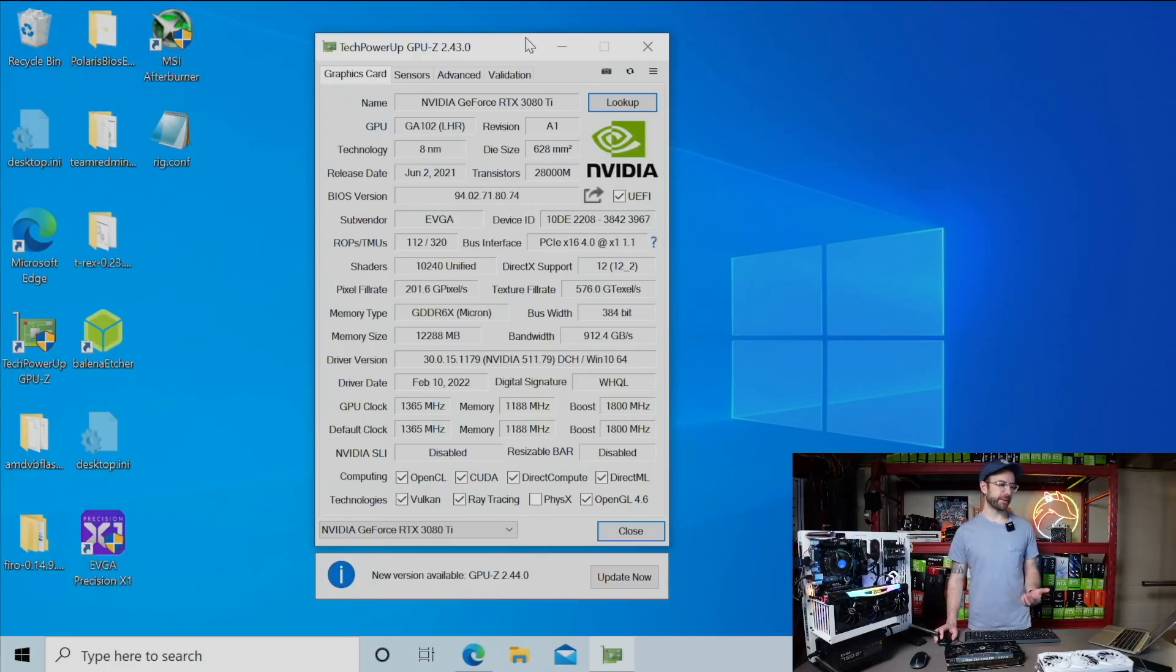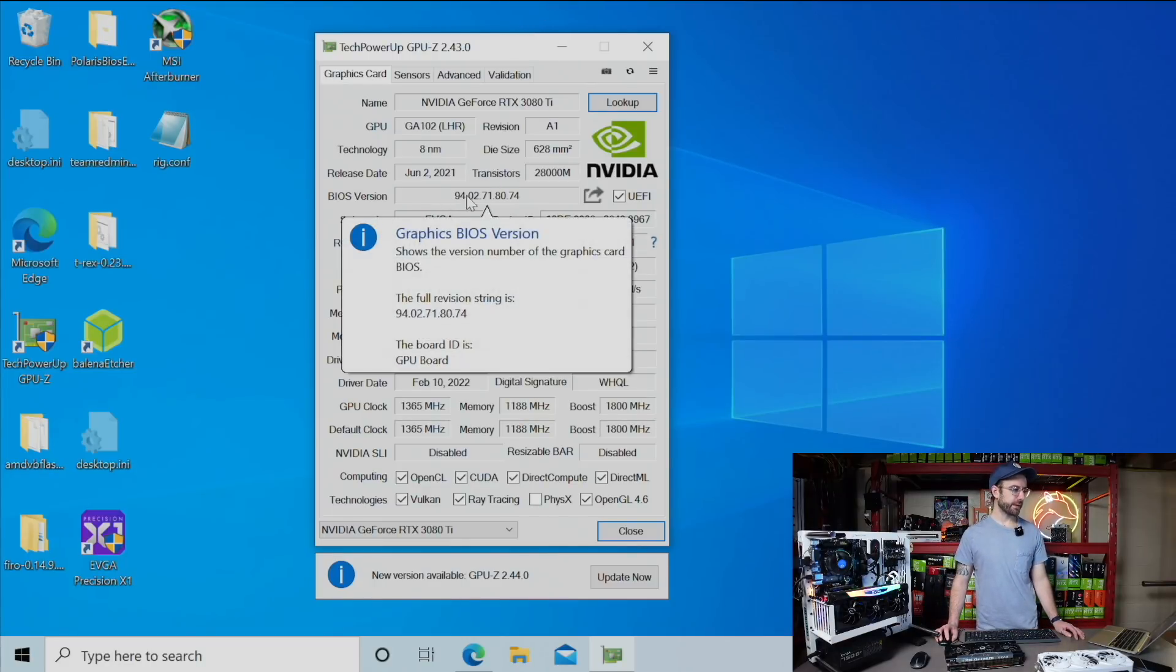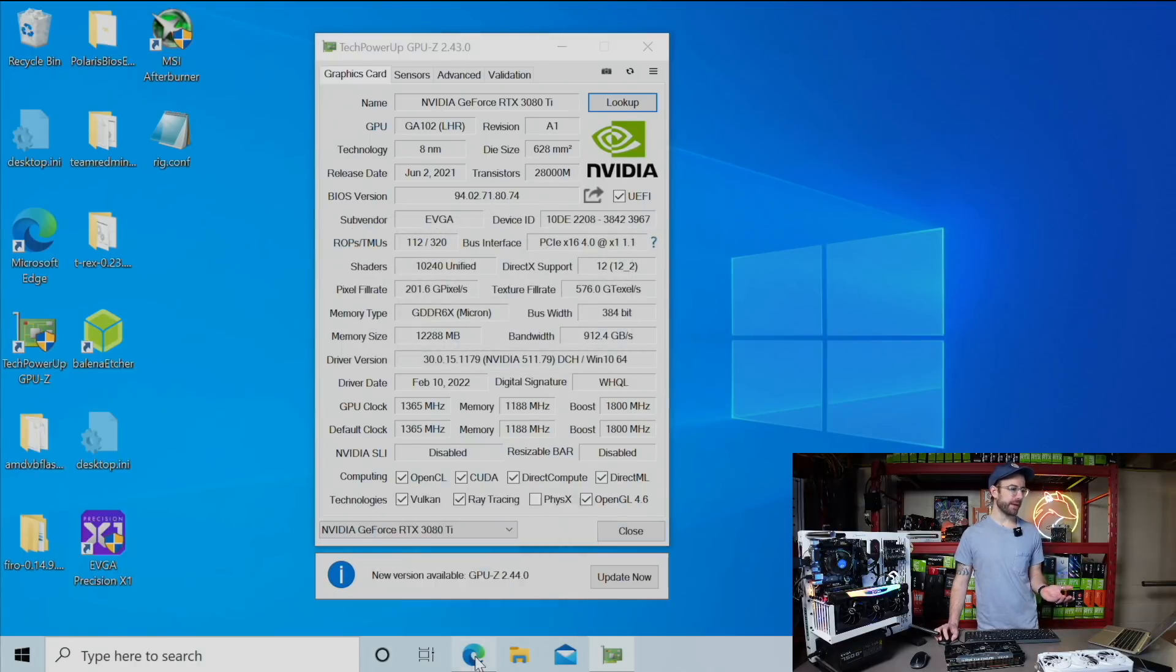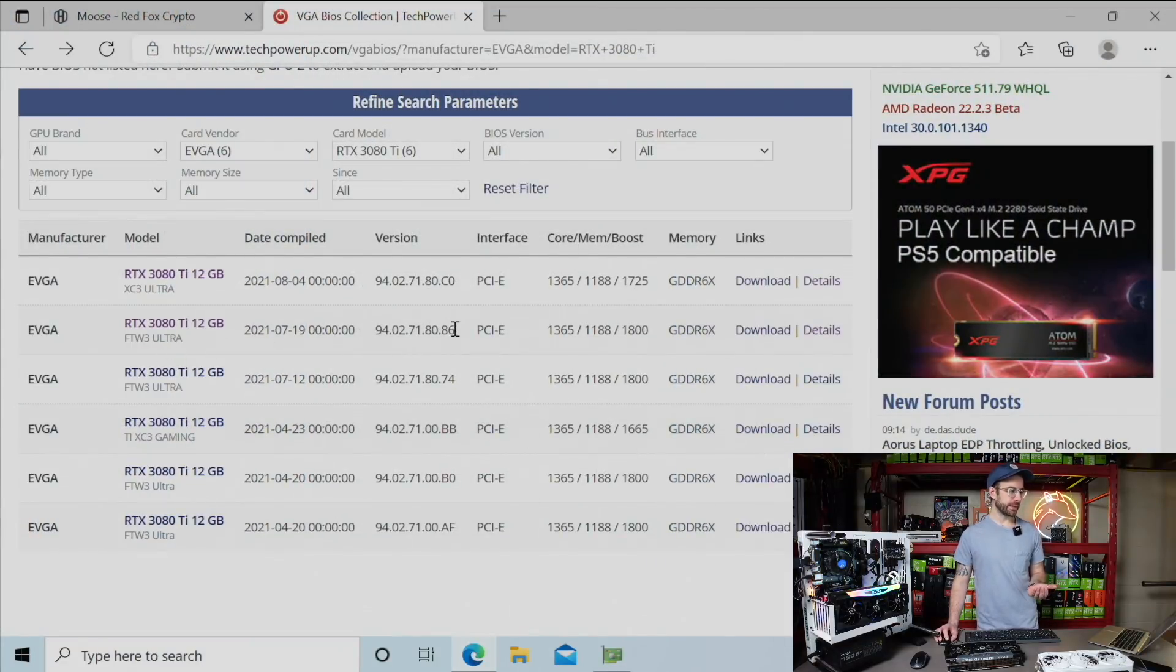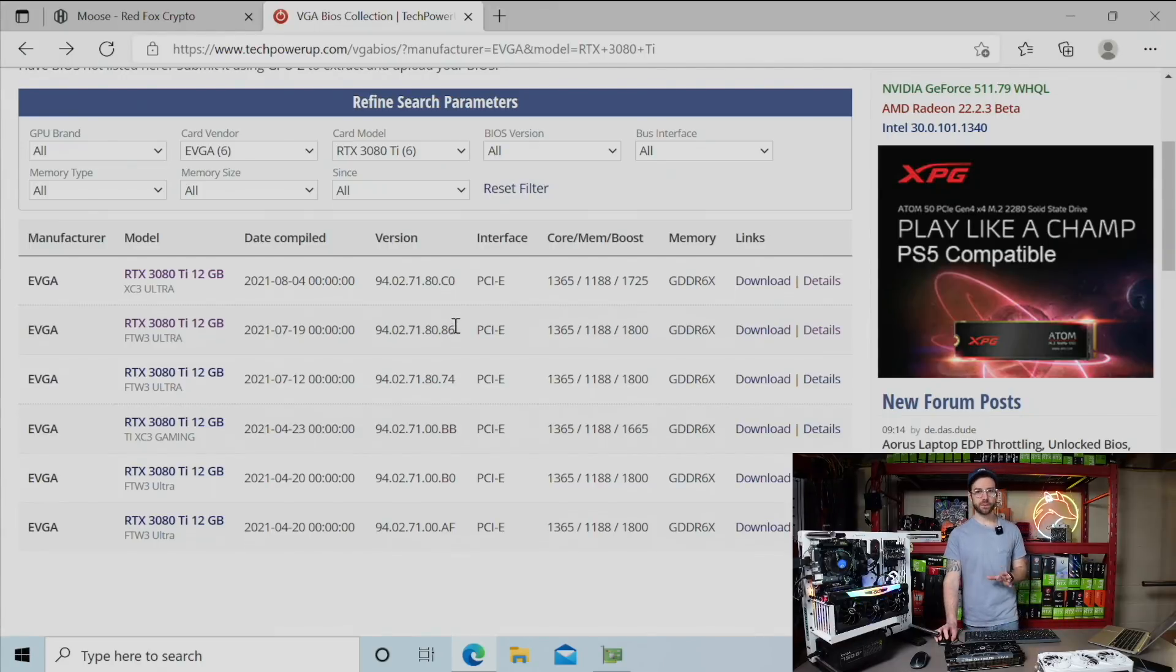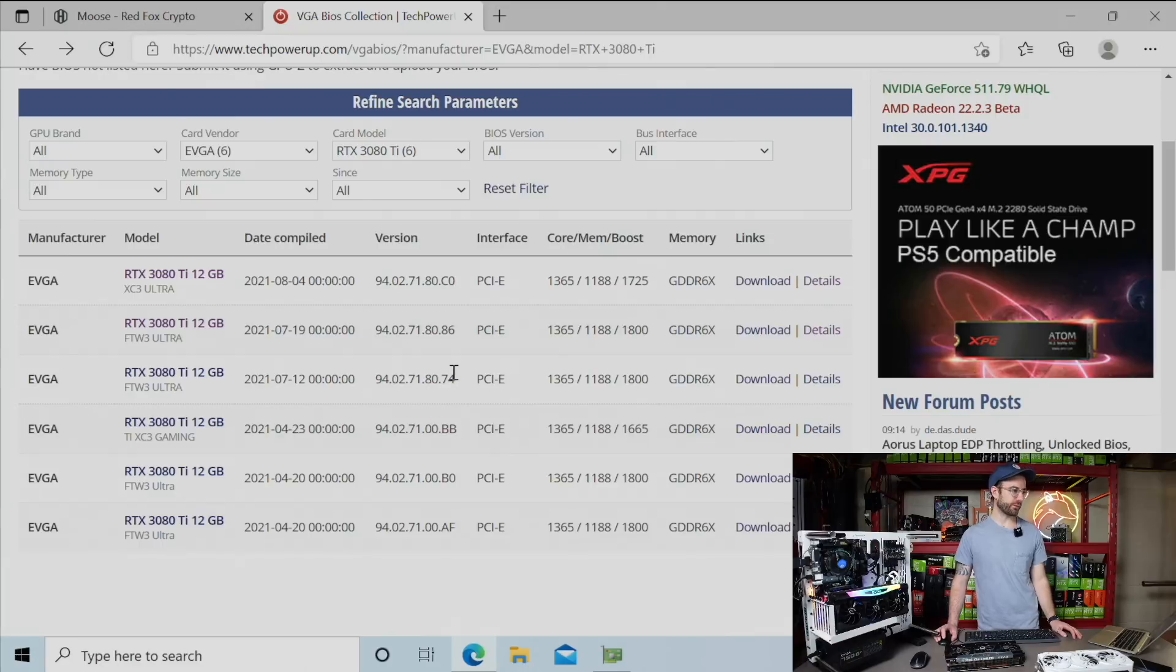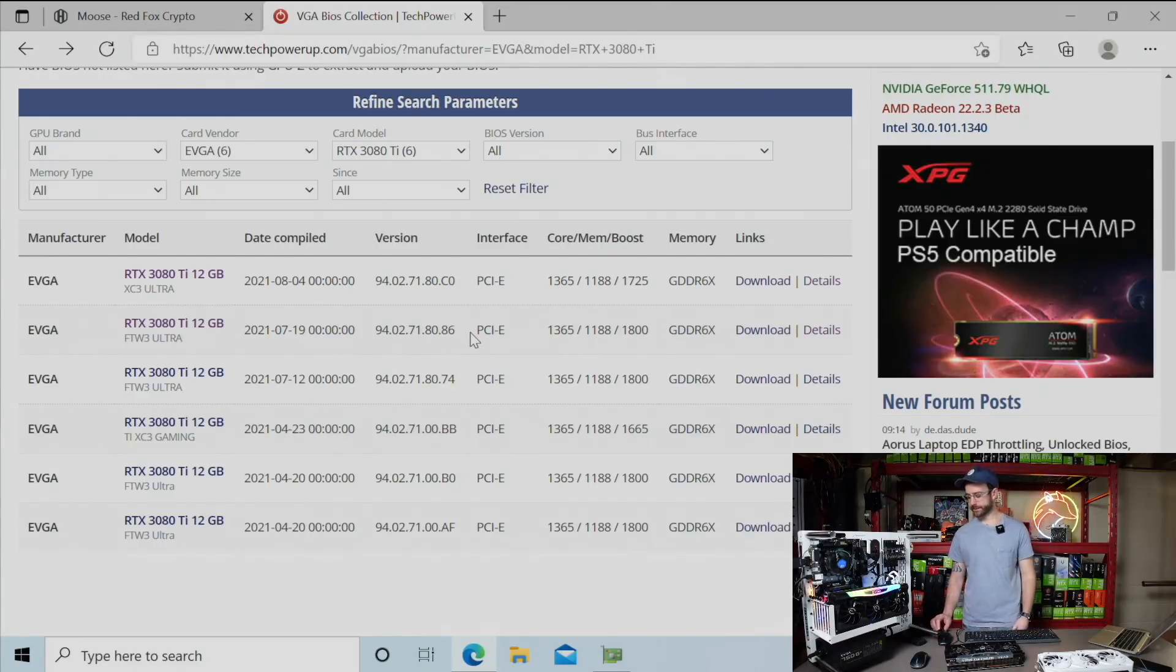BIOS updates done. It only takes like 10 seconds. Then you just reboot your computer. You can see that it has updated to the latest version, which ends in .74. The one thing I was confused about is that on tech power ups website, there's one after that which ends in 0.86. I'm not going to mess around with trying to manually flash that. I'm just going to go with what Precision X told me the update was, which ends in 0.74, which is exactly what that other GPU that was performing really well does. Let me get the other card flashed as well.